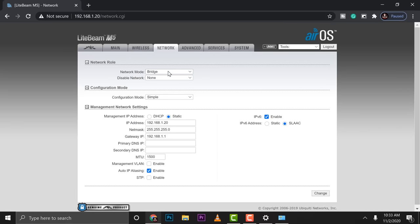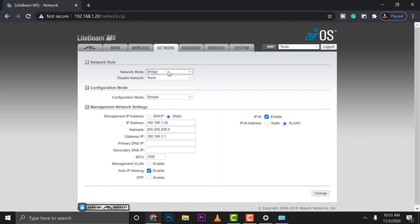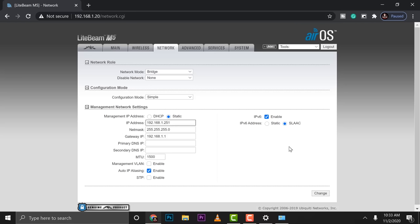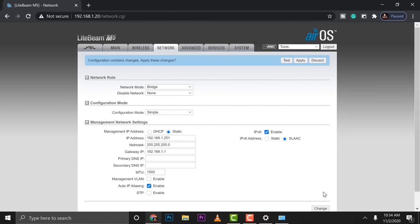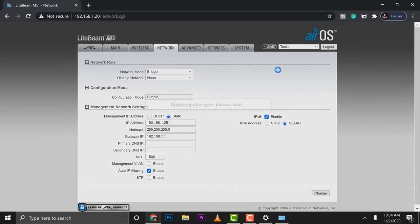Jump into the network tab. Make sure this is set to bridge. The next option. No need to change that. Then scroll down here. We need to change the IP address into something different because this is a default IP. So I'll just choose 251. Then, yeah. Change. As simple as that. Go ahead and click apply.